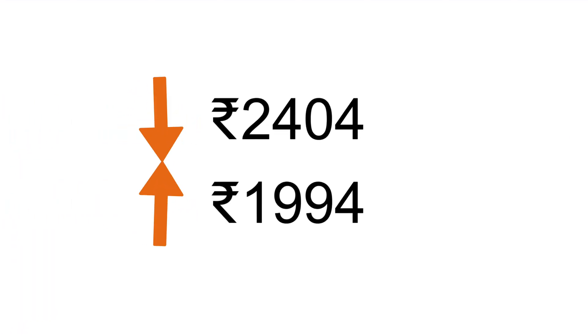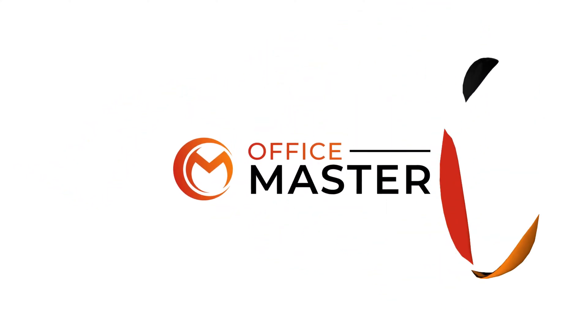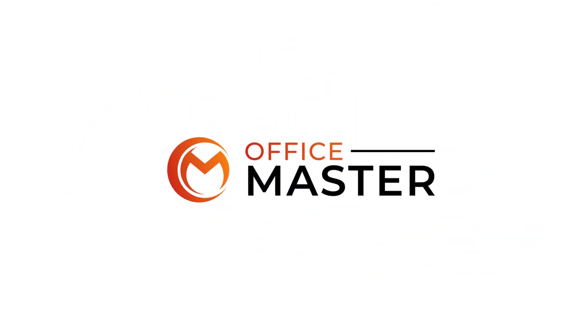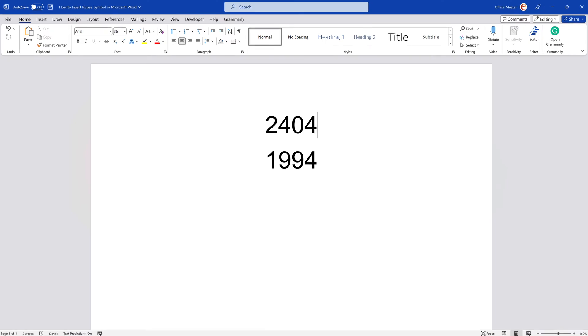In this video, we're going to learn how to insert a rupee symbol in Microsoft Word. The Indian rupee sign is the currency symbol for the Indian rupee, the official currency of India. We will show you the two easiest ways how to insert it: by using the Symbol drop-down menu, or by a keyboard shortcut.